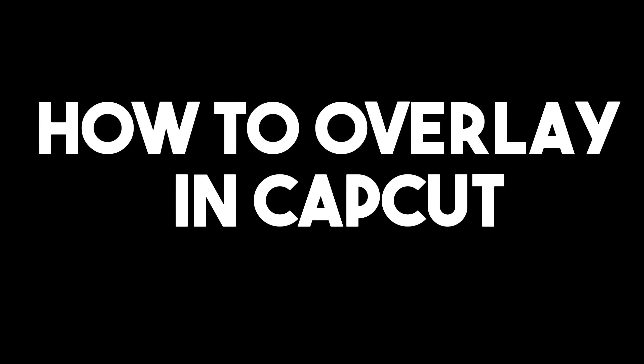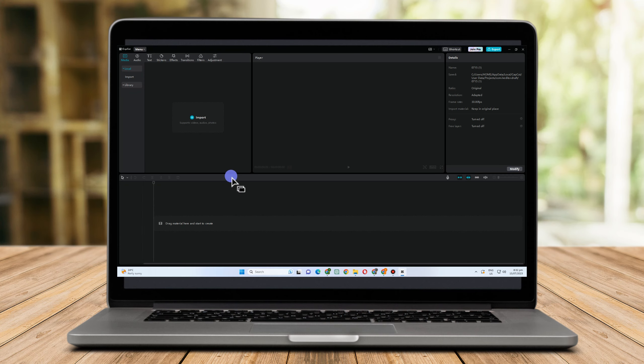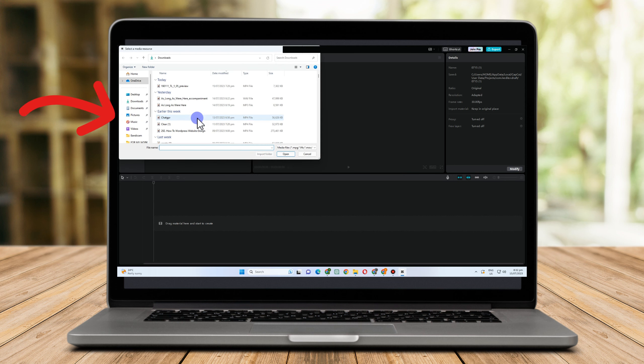Hi everyone, in this video I will be showing you how to overlay in CapCut. This is a very easy tutorial.